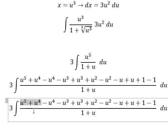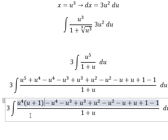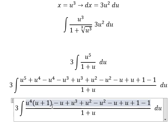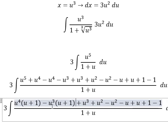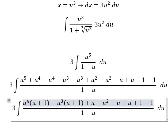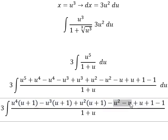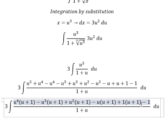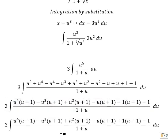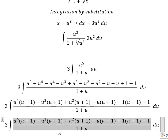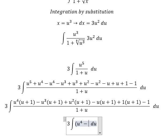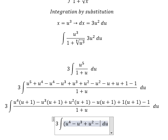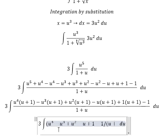So we can do factorization: this one by u to the power of four, this one by negative u to the power of three, this one is about u squared, this one by negative u, and this one by number one. So this one divided by this one, and this one divided by this one, and so on.